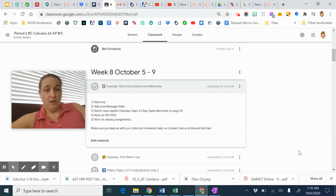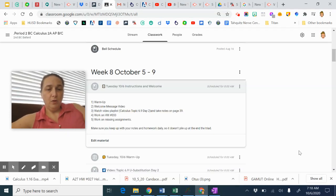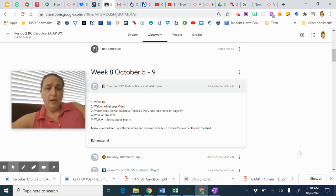Hello, 2nd Period Varsity Calculus. Today is Tuesday, October 6th. You're going to be working on the warm-up and listening to this message.